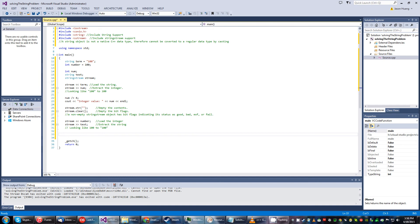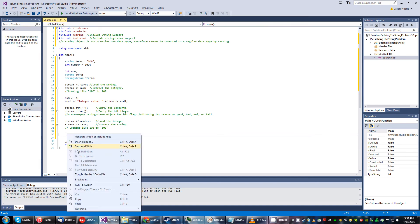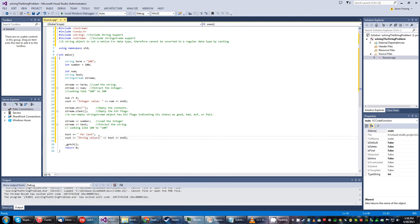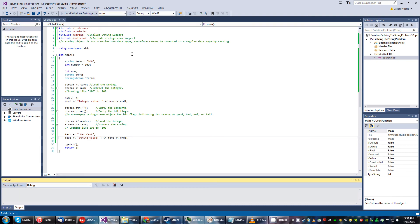To exercise it we're gonna go ahead and do these statements right here. So it'll be text plus equal this string. Text being now 100. And then we'll add in some additional couts to structure it a little bit. Let's go ahead and run it.